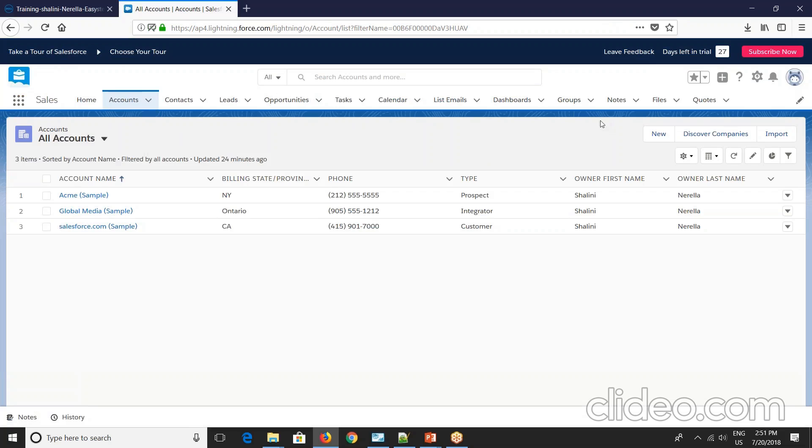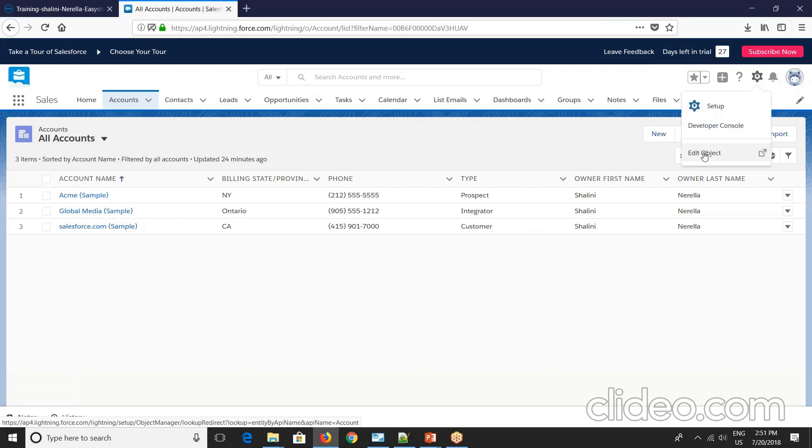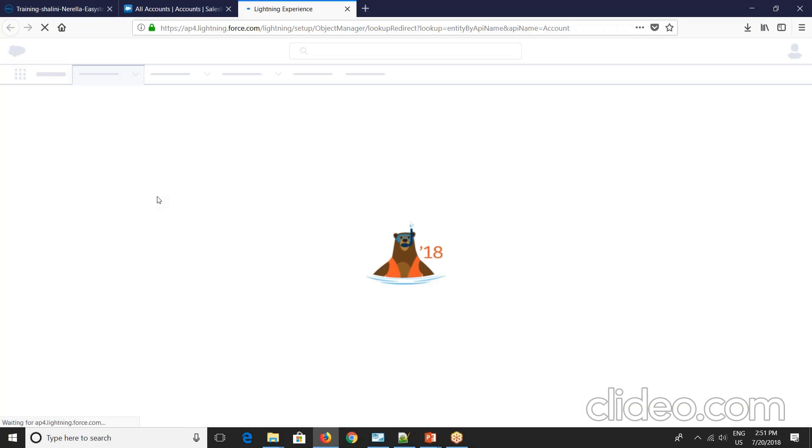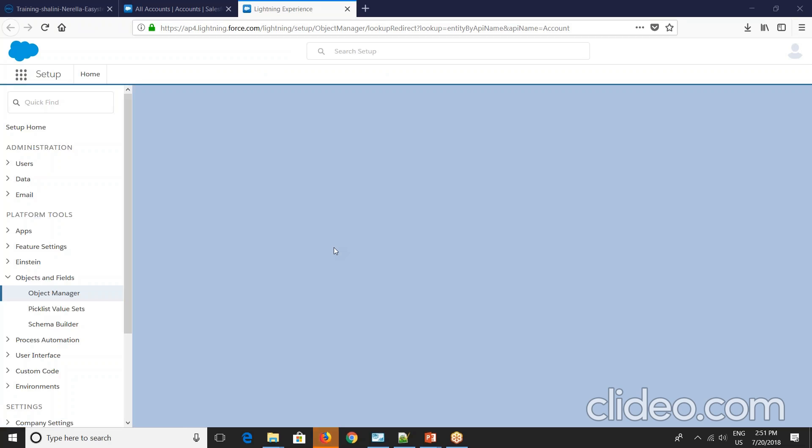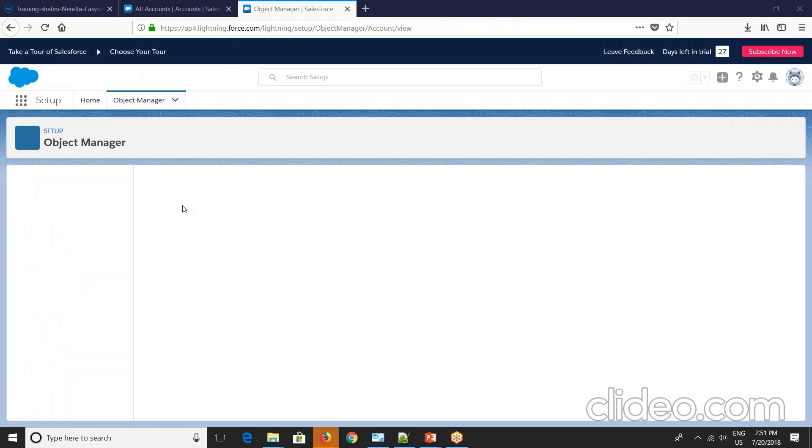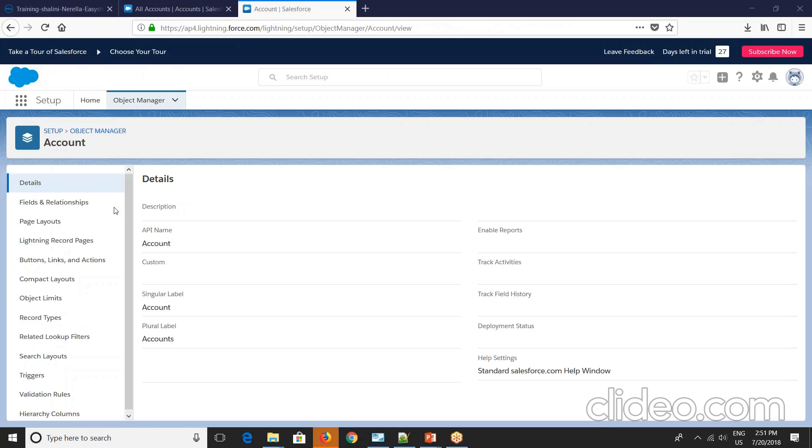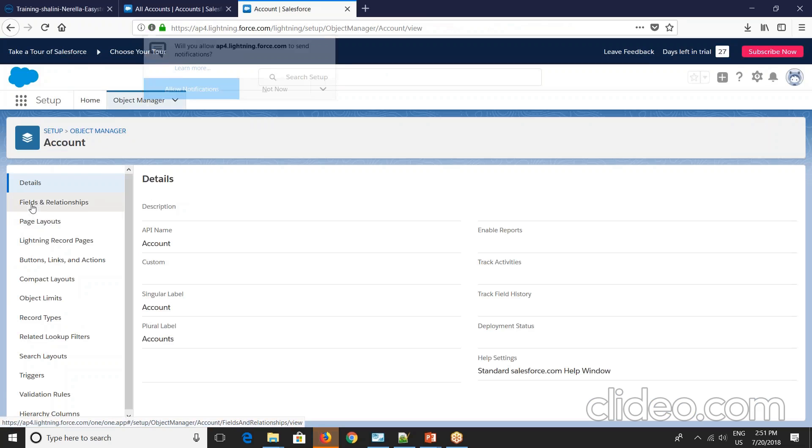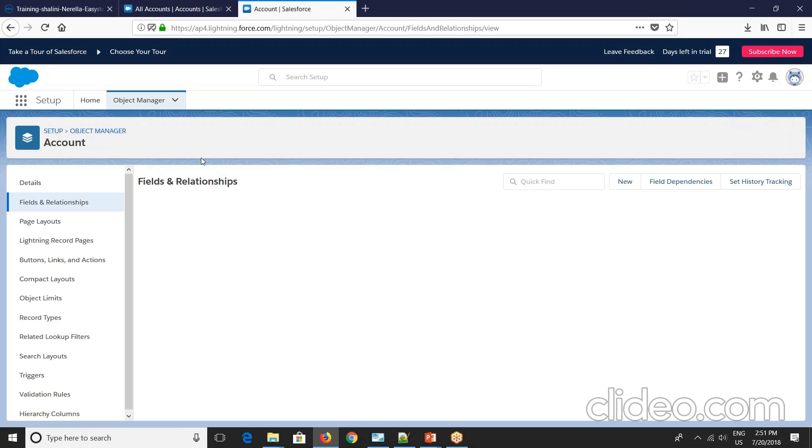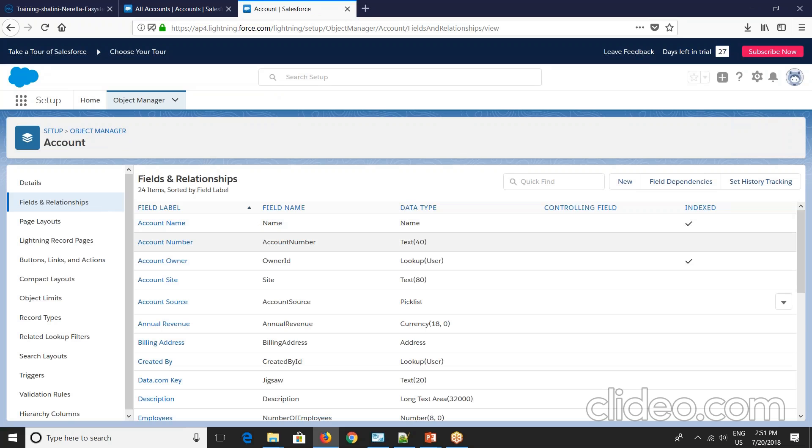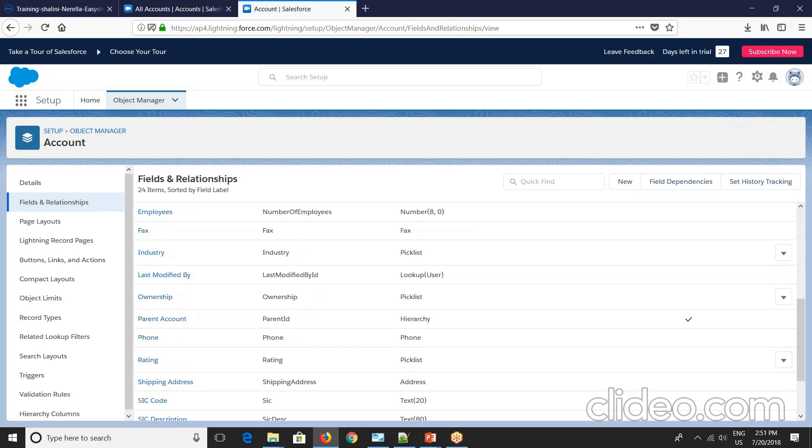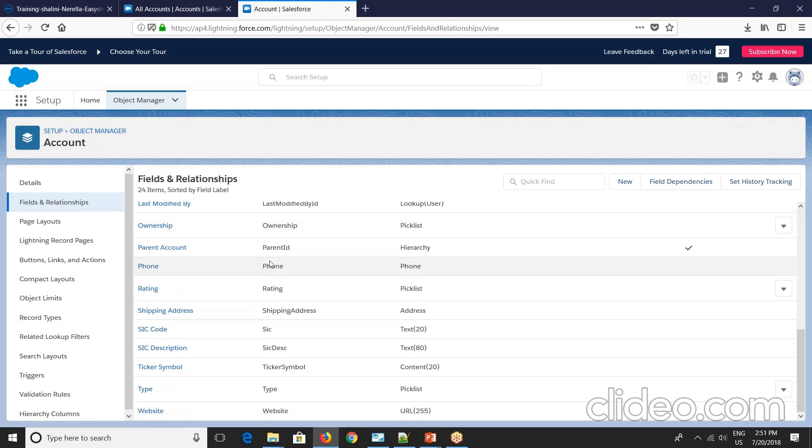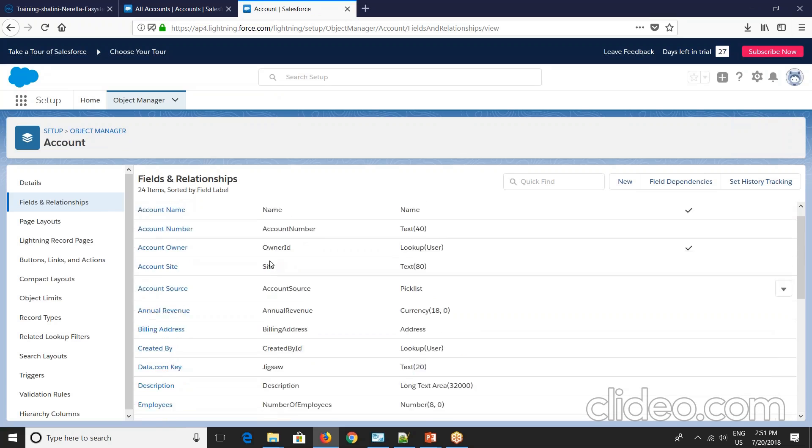So now let's go to Salesforce and let's create one external ID. So if you go here, there's something called edit object here. So just go to the edit object. So edit object and you can go into fields and relationships. Fields and relationships.